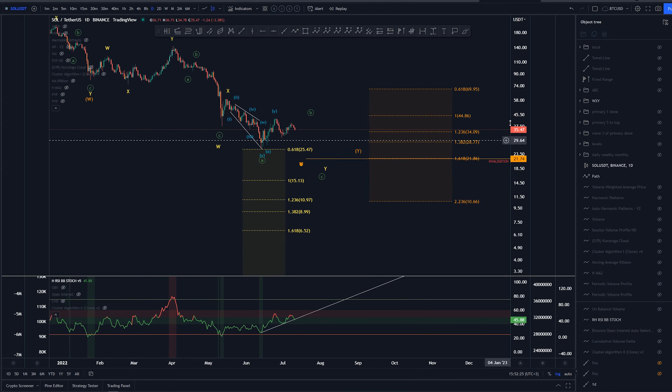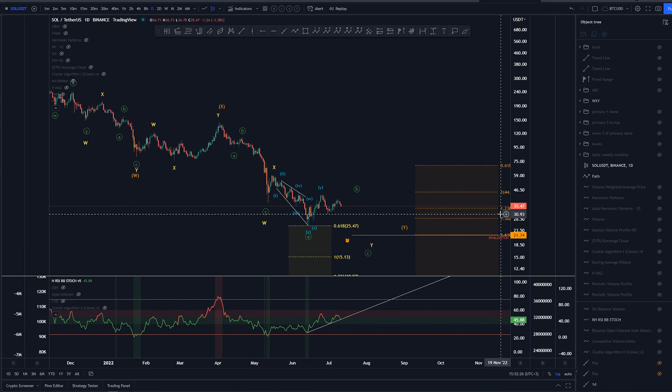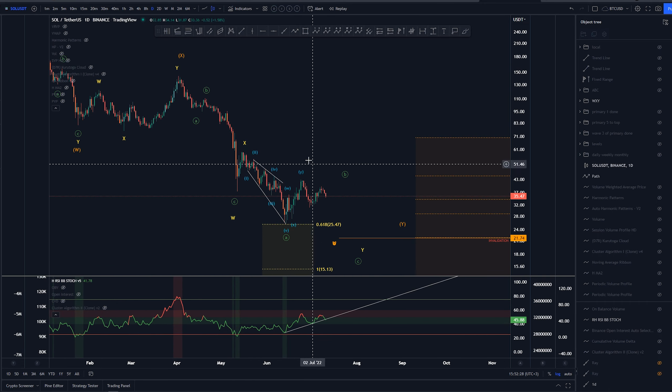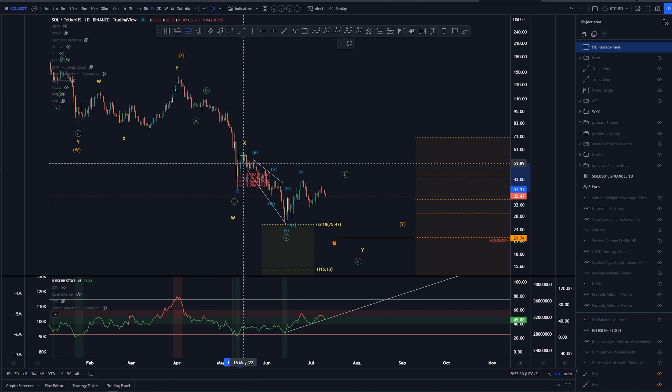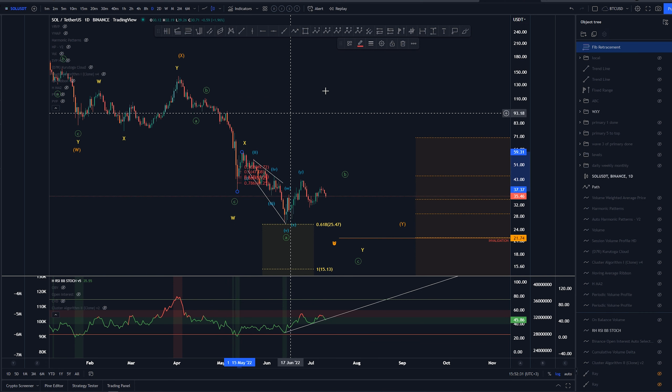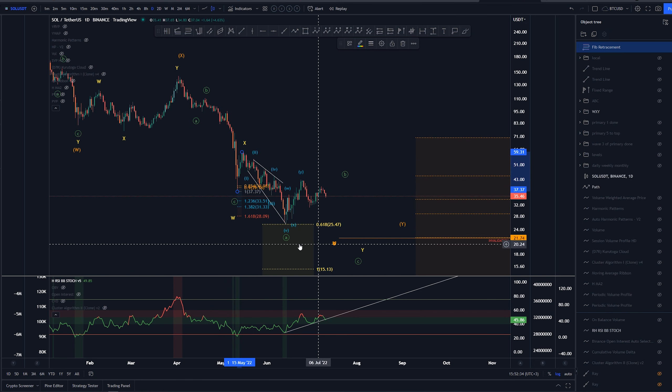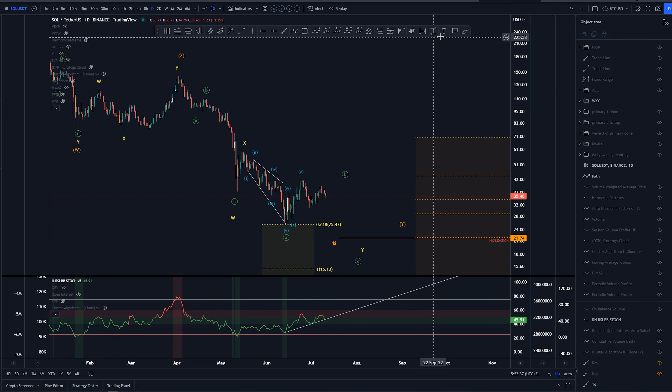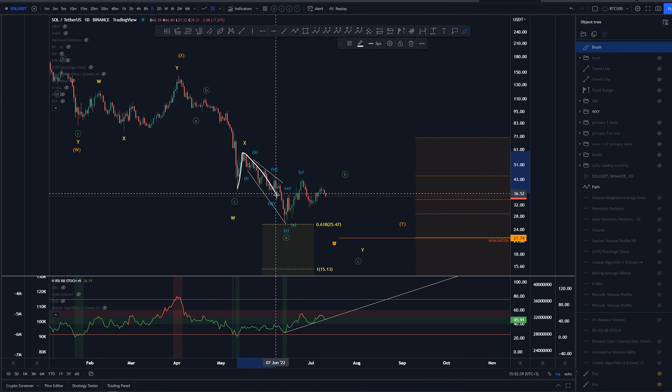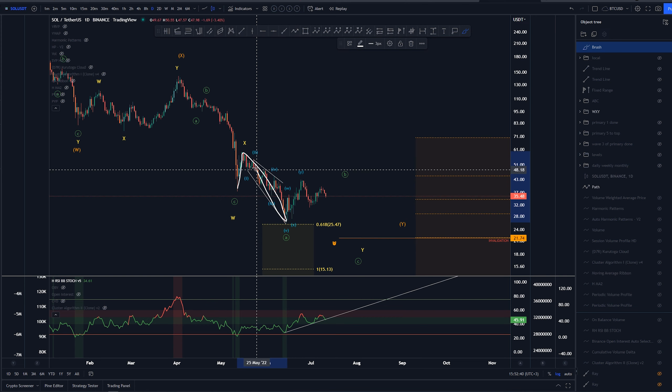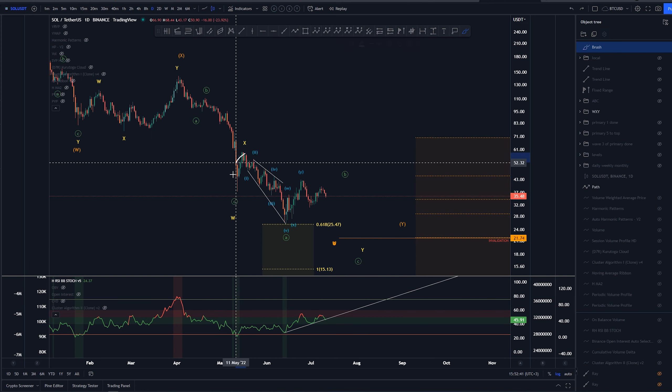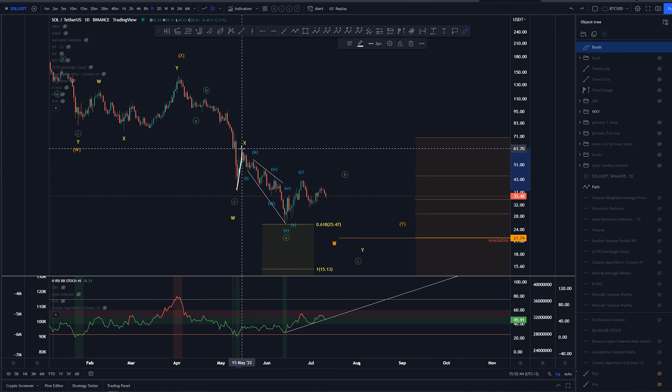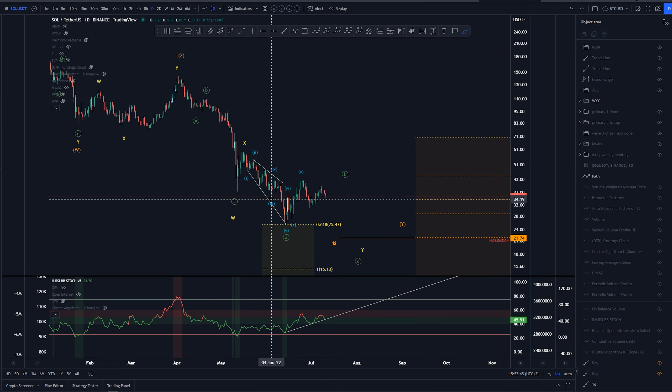We can't really have this structure in here be the same, as it's beyond the 1.618 extension. So we can't have this structure here be part of this. That's why we have the X here.